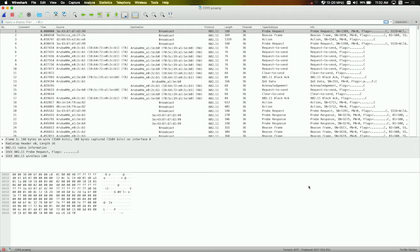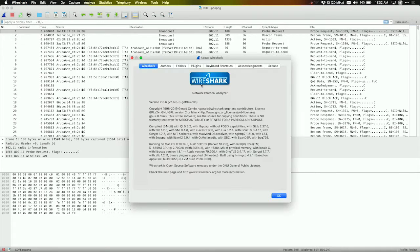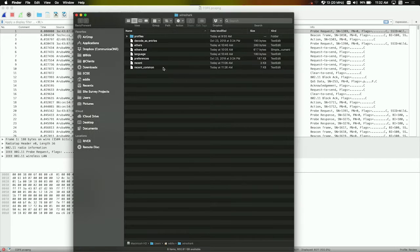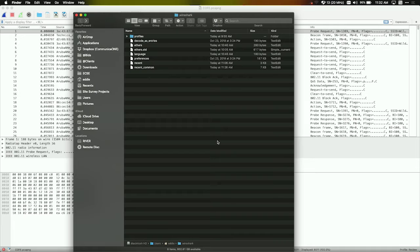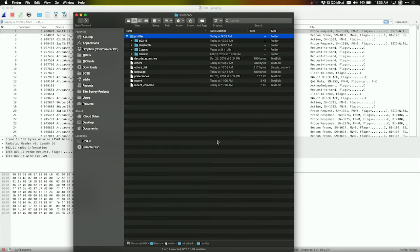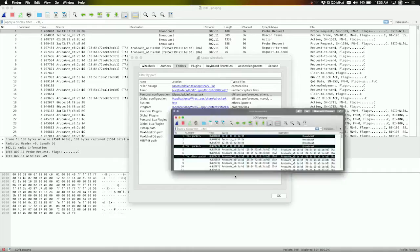Profiles are something you can share as well. Go to About Wireshark, go to your folders, and in your personal configuration there's a profiles folder. Make sure you back up your profiles — zip up that folder and save it somewhere, because if something crashes or you have to reinstall you'll lose them. Profiles are very, very powerful.